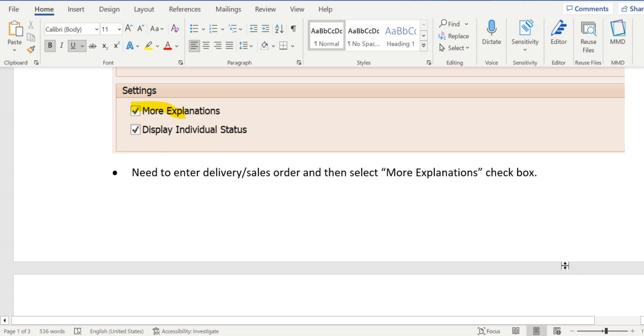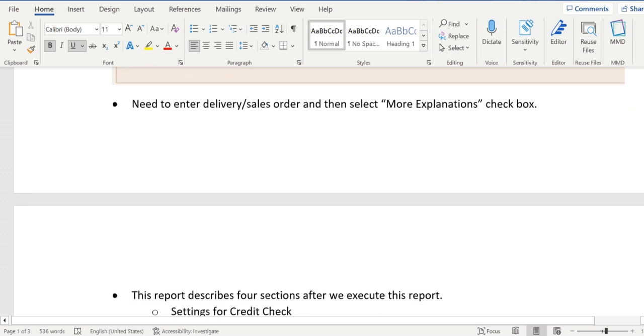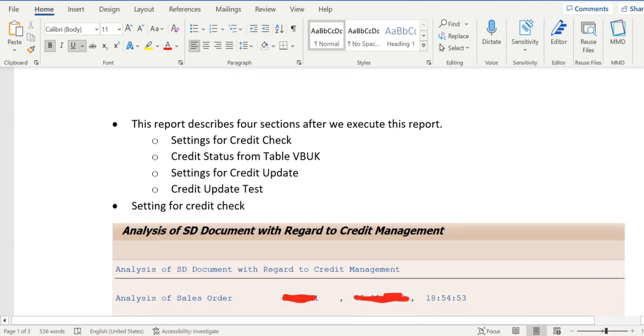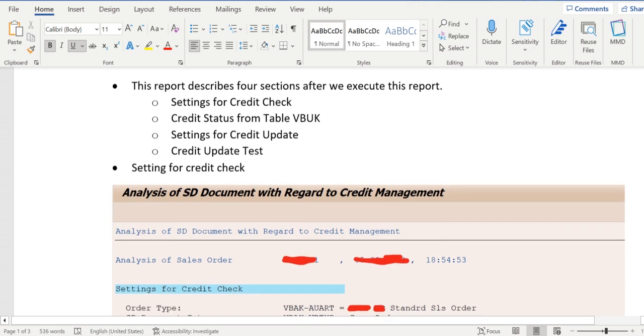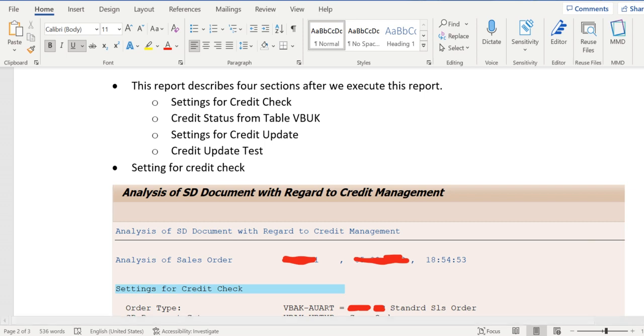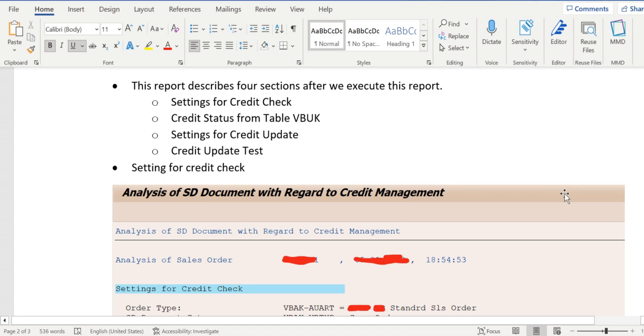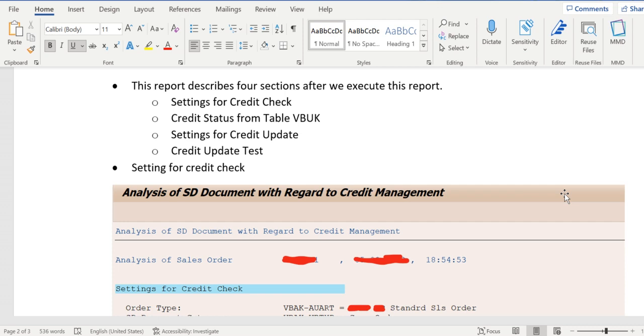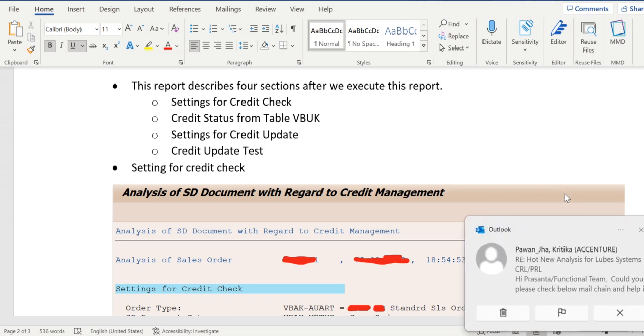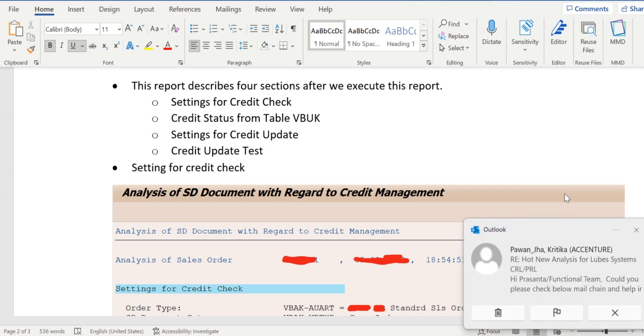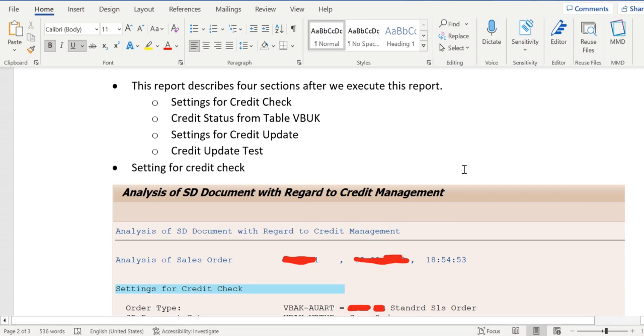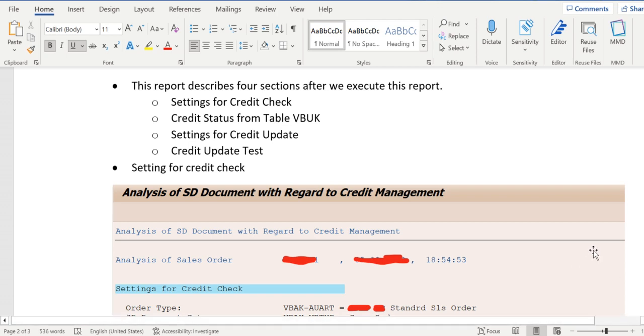So once we execute this report we can see information in four parts. The first one is settings for credit check, so under this we can see which parameters helped to determine the credit process for the order or delivery. Second one is credit status from table VBUK. Third one is settings for credit update and fourth one is credit update test.